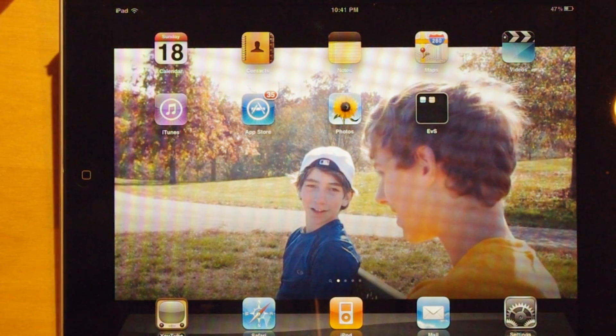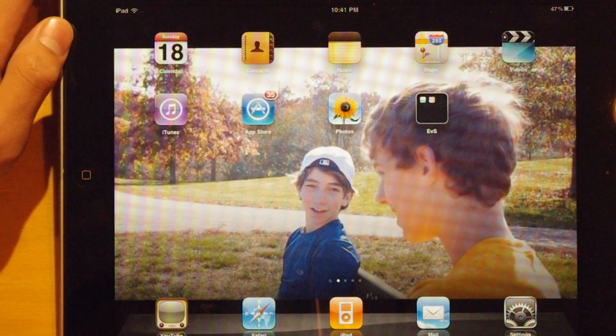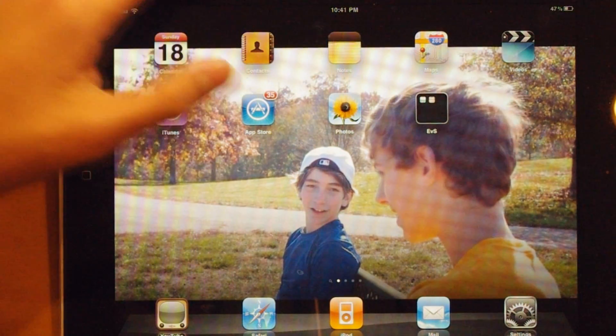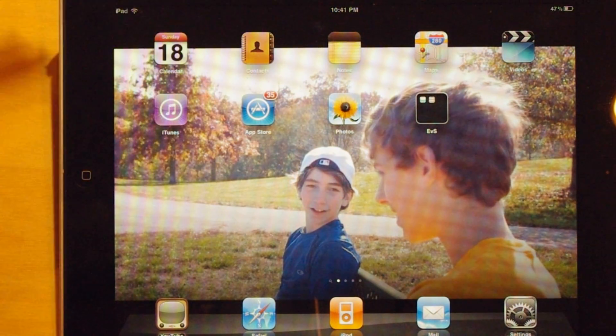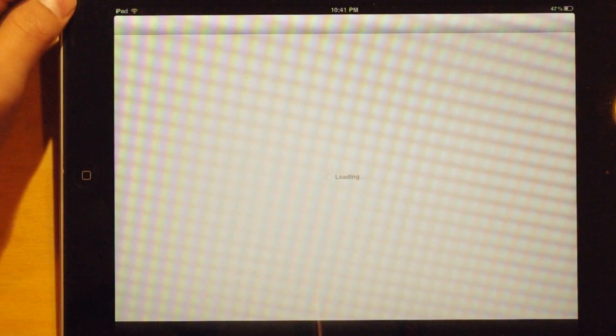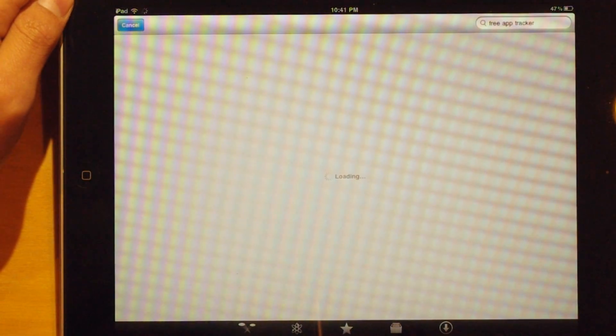I'm going to show you how to get the free apps. First thing you do is go to the App Store, of course, since this is not required to be jailbroken.